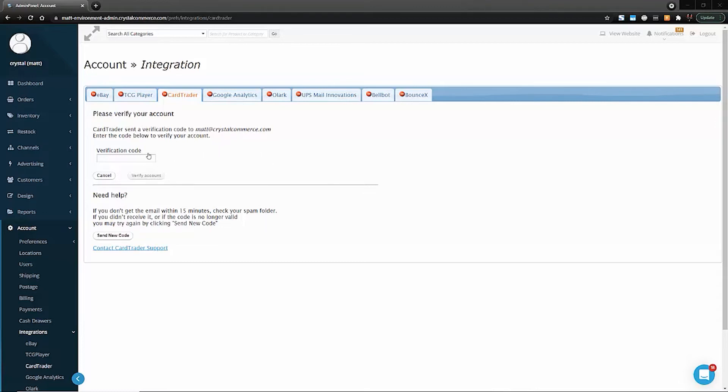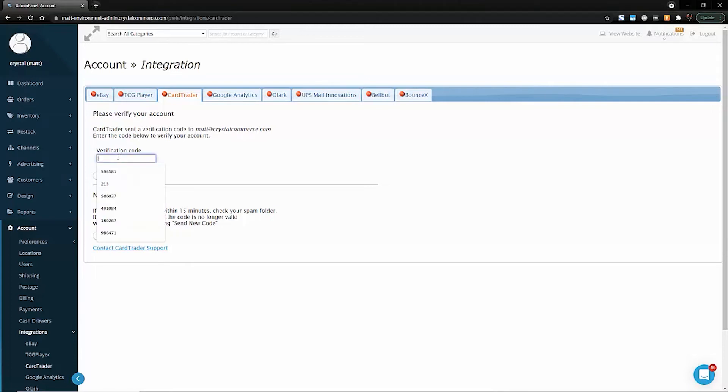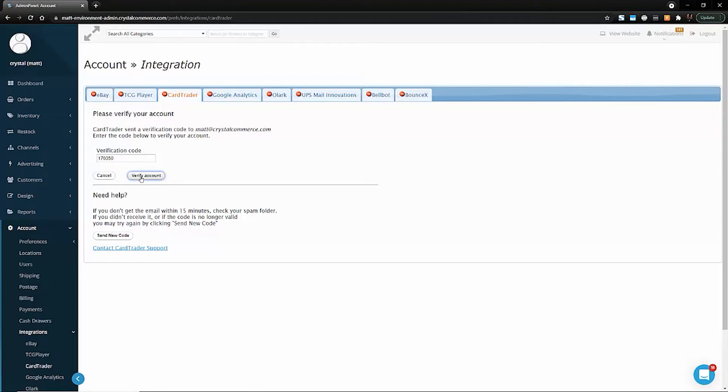I've gone to my email and found the email that has a subject line of Crystal Commerce Connection Request. Inside that email, there was a code which I copied and I'm now going to paste that code into this field. Then I'm going to click Verify Account.